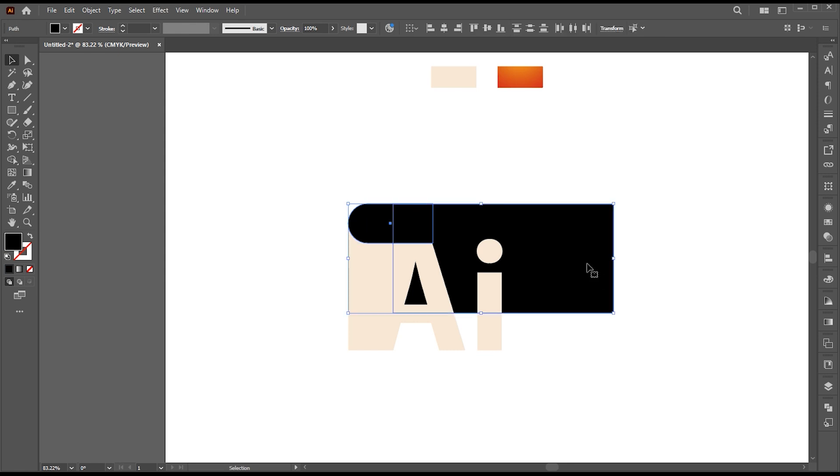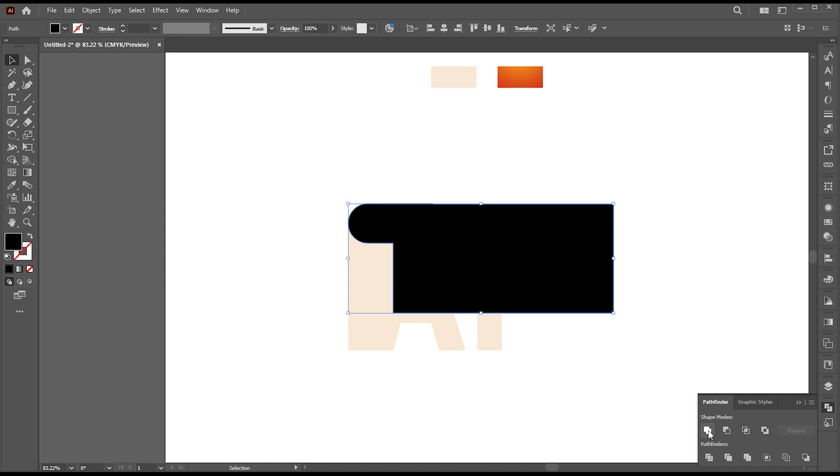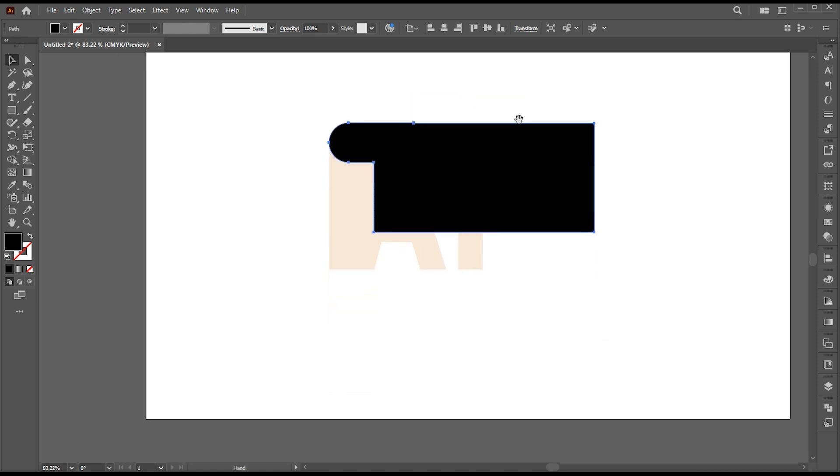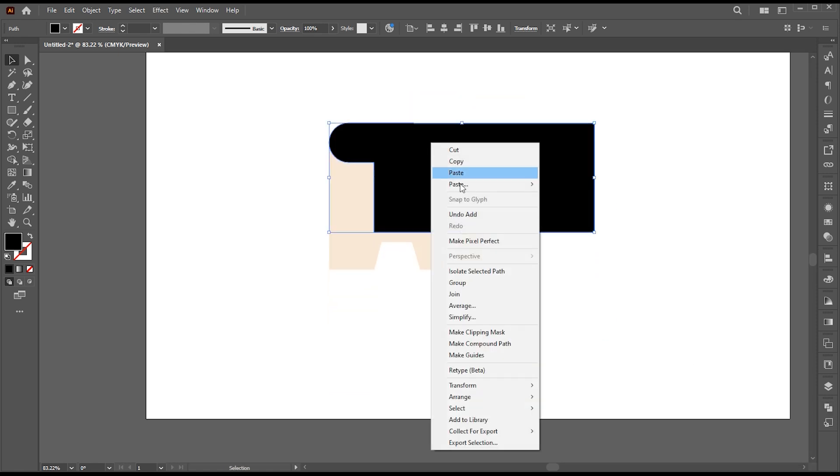Now select these two black rectangle shapes. Go to Pathfinder and choose Unite. Now send it back.